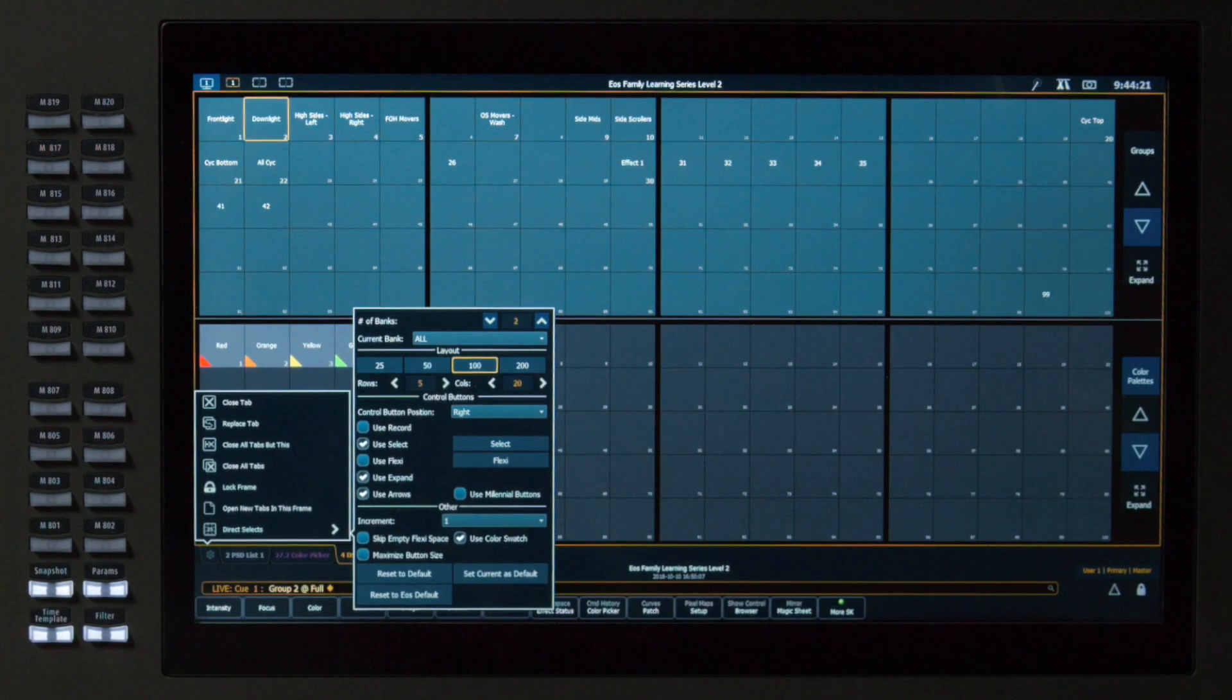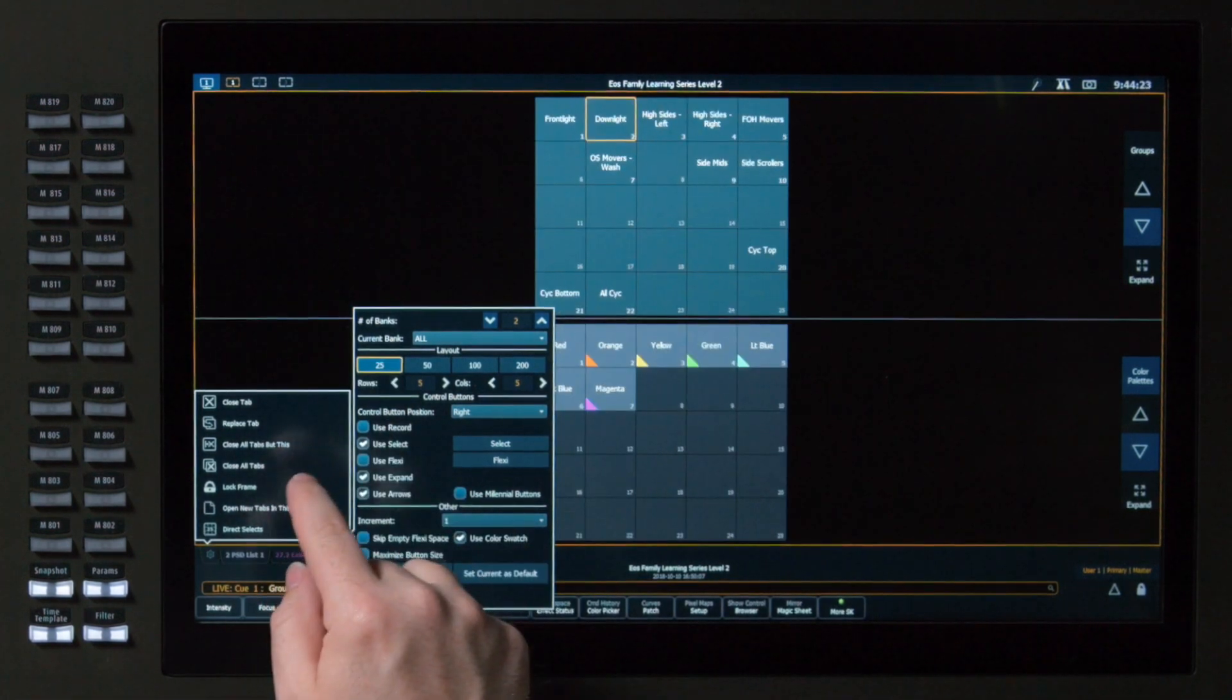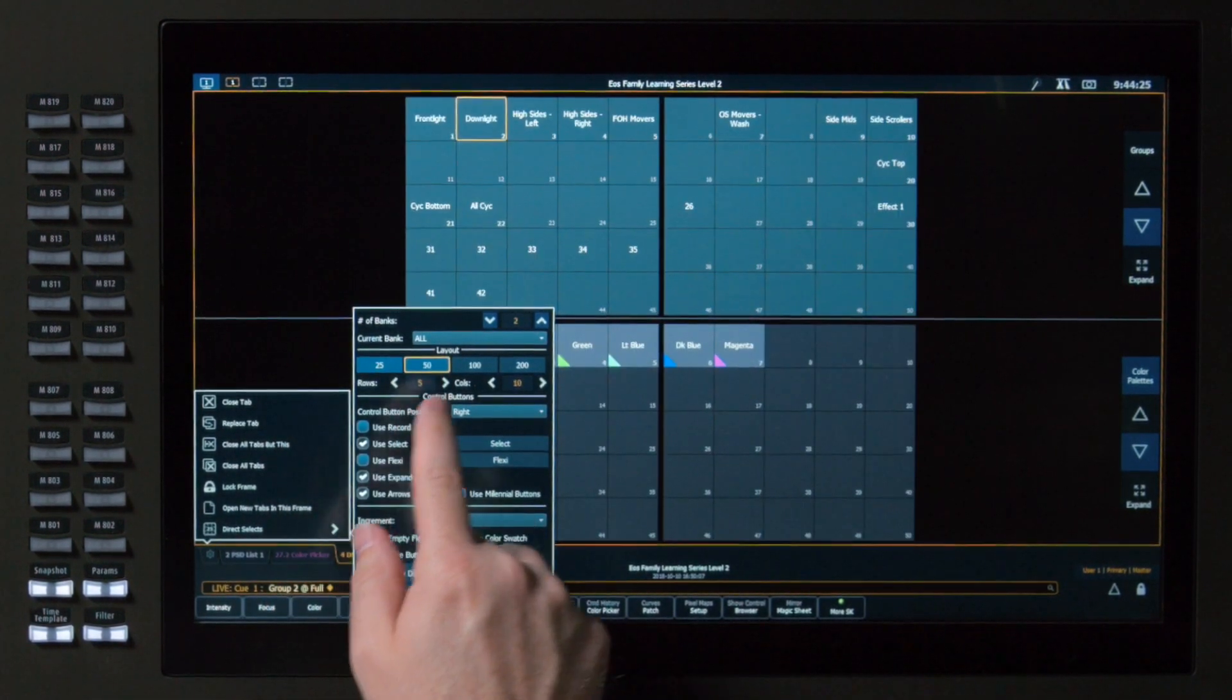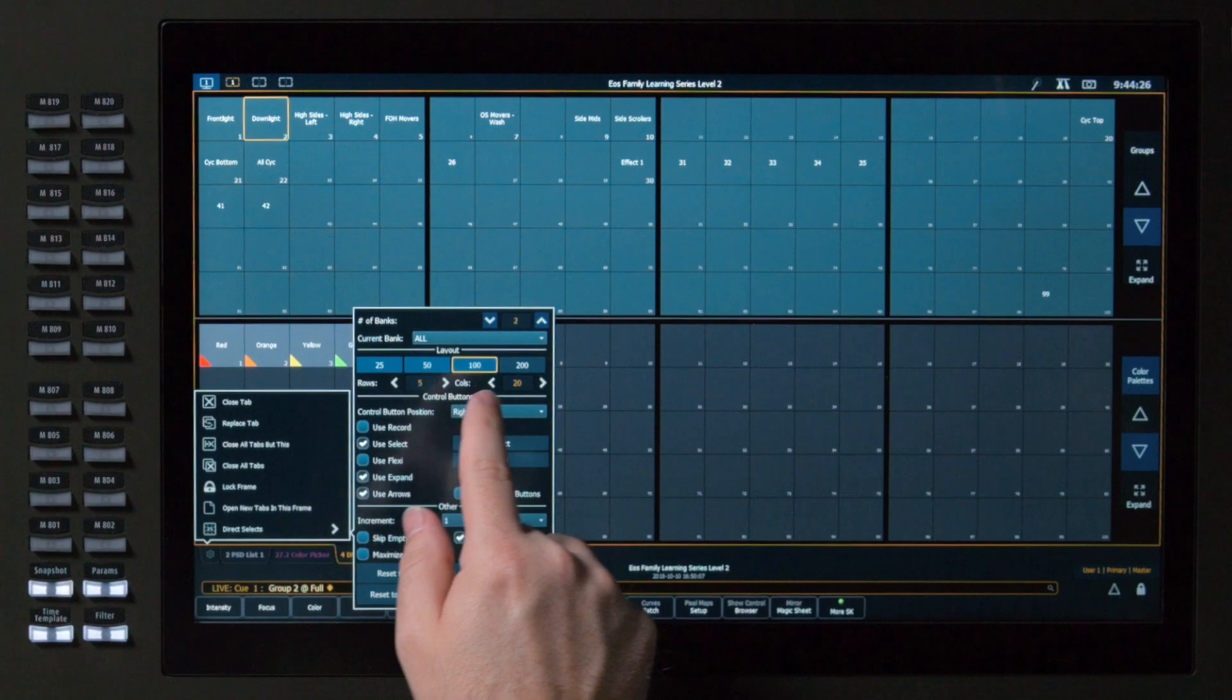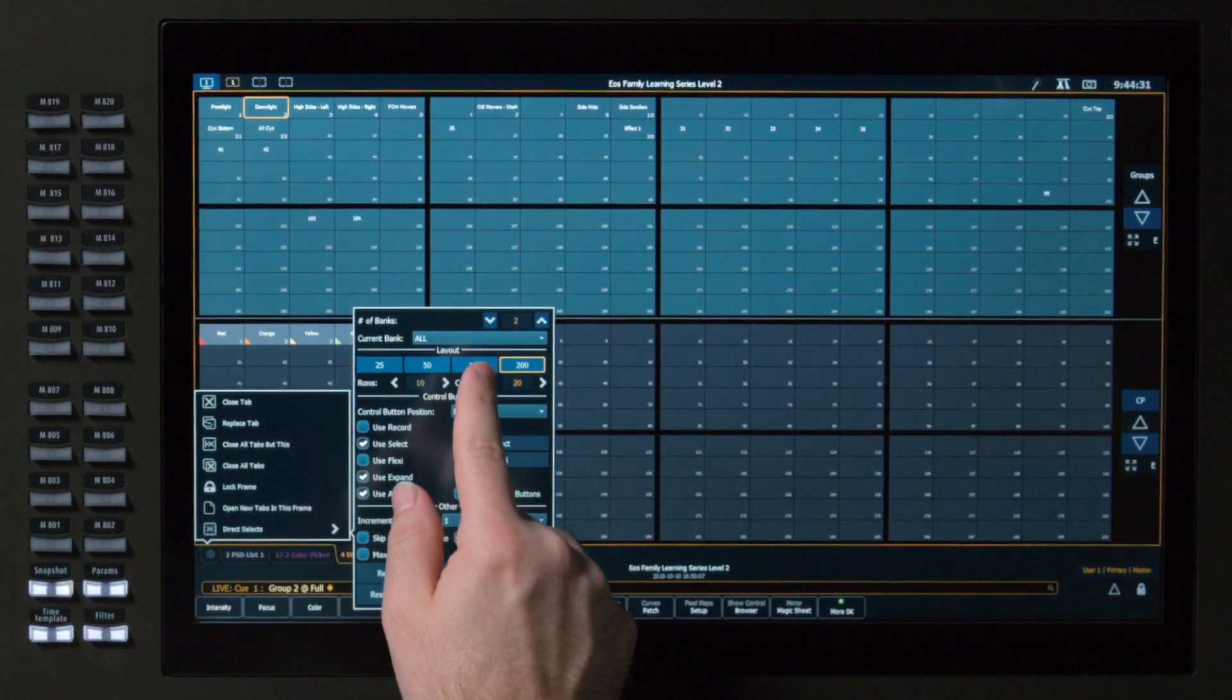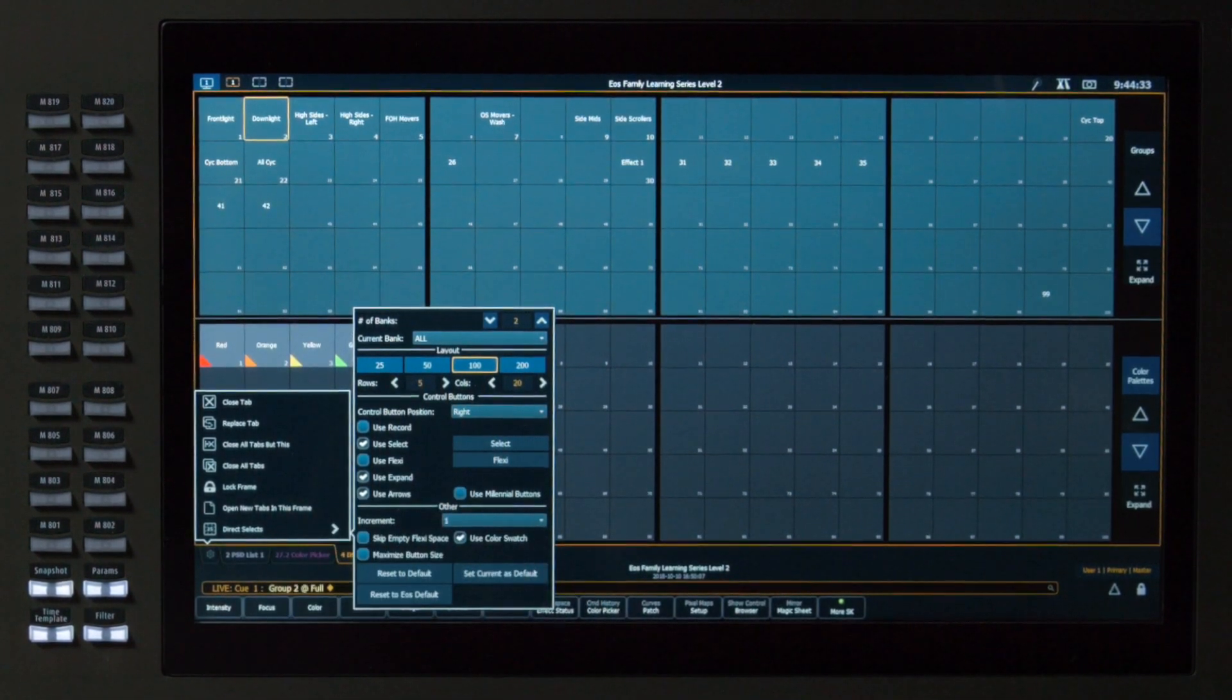Below that, I have some quick layout choices, so I can do 25 buttons in each bank, 50, 100, or 200. And, of course, that will depend on the density of my screen.